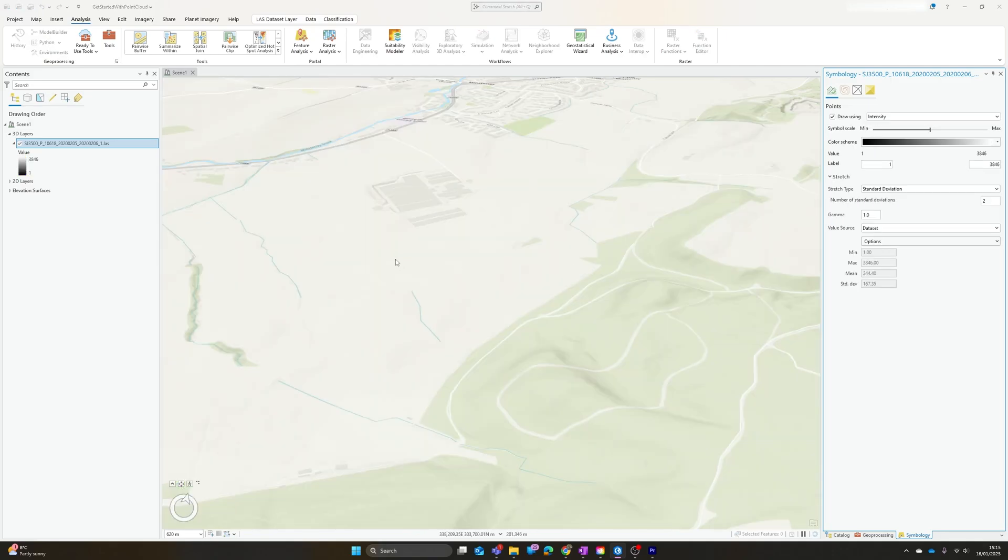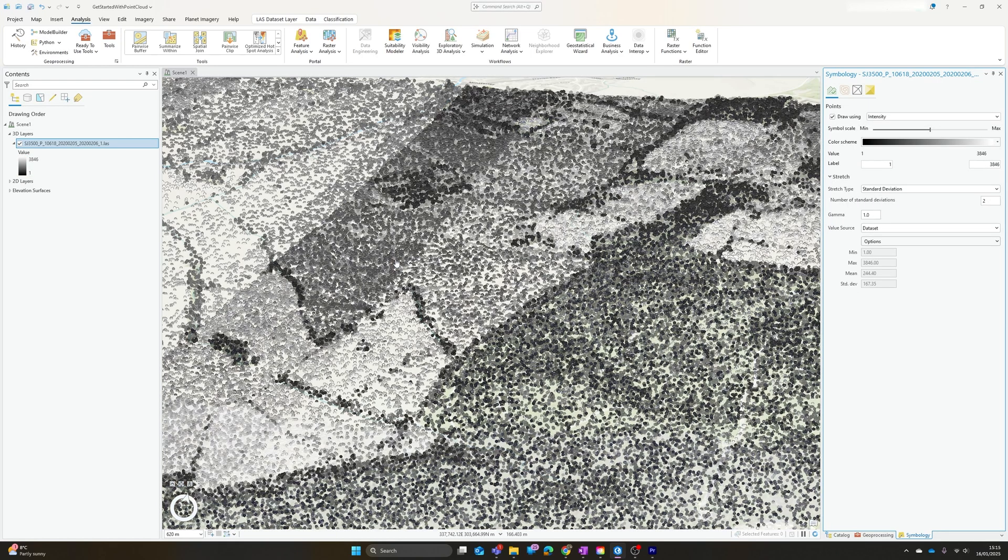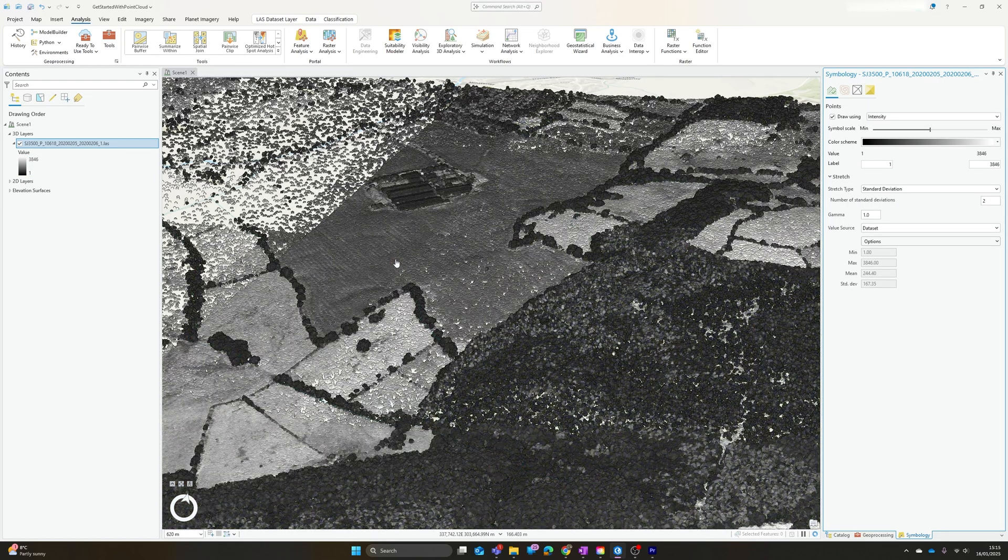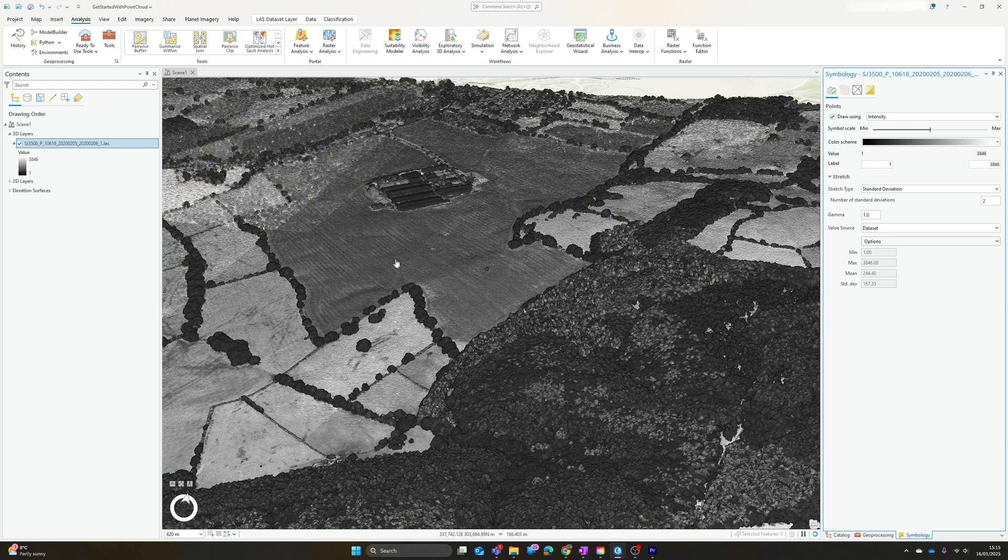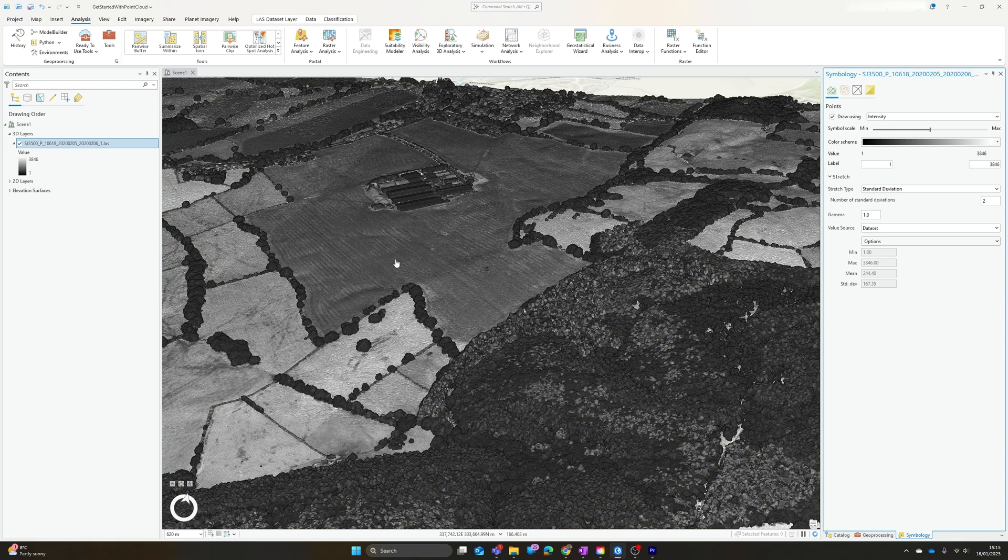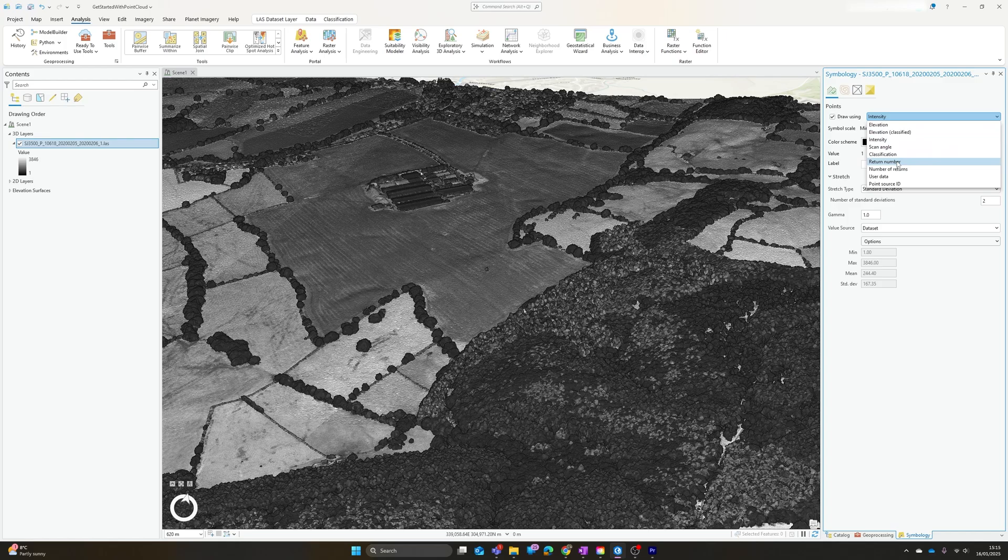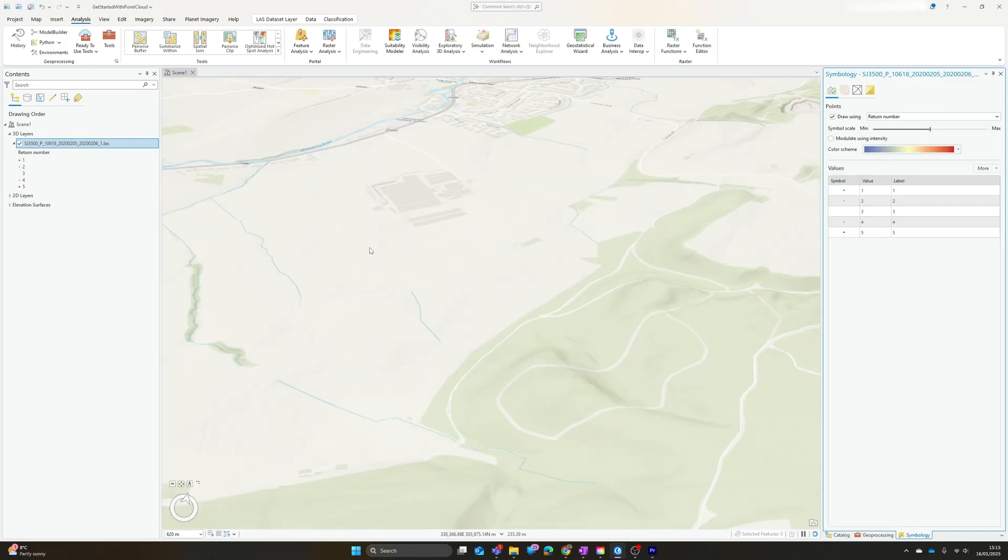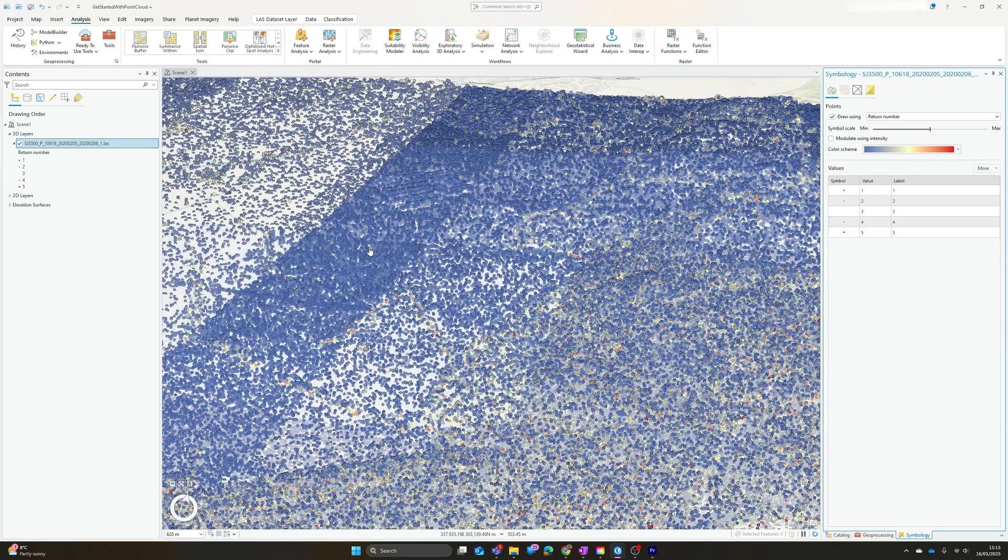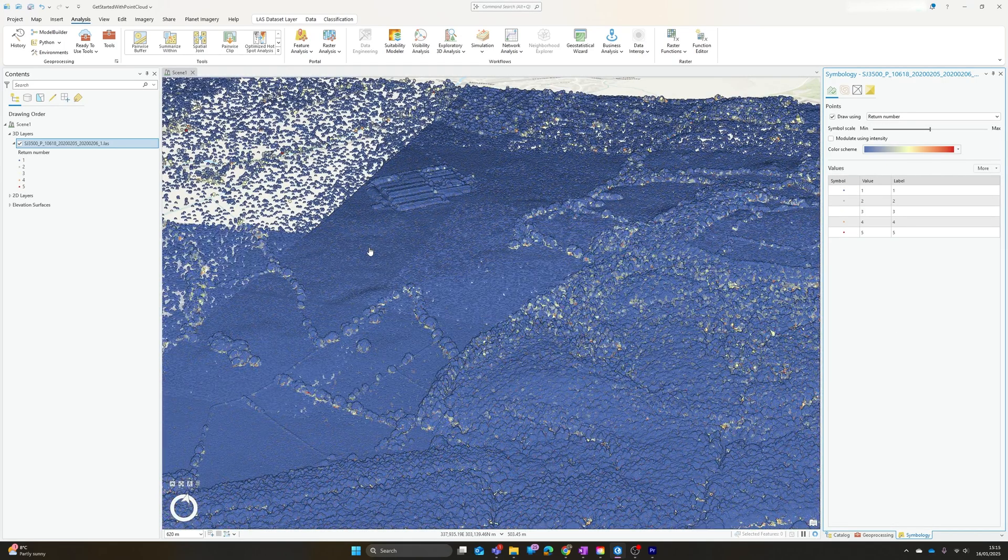We have a number of other visualizations we can use. In particular, we could look at intensity if your dataset's got that. That's how much light was actually reflected, how strong the reflection of the pulse was, as well as the height of it. We can look at the return number.